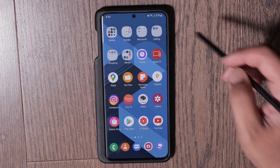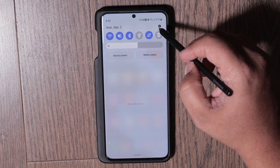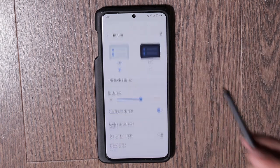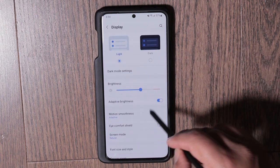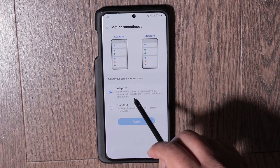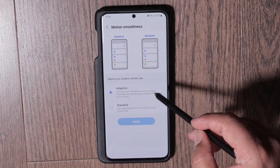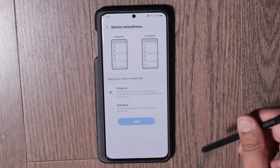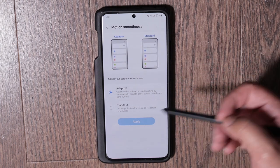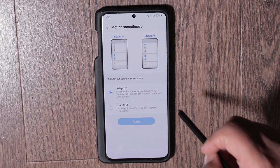Once you're done with that, go to Settings and then Display. I would make sure that Adaptive Smooth Motion is turned on. This ensures that 120Hz is enabled on your phone, so scrolling and everything is going to be a lot smoother. This does take up more battery, so just be aware of that.